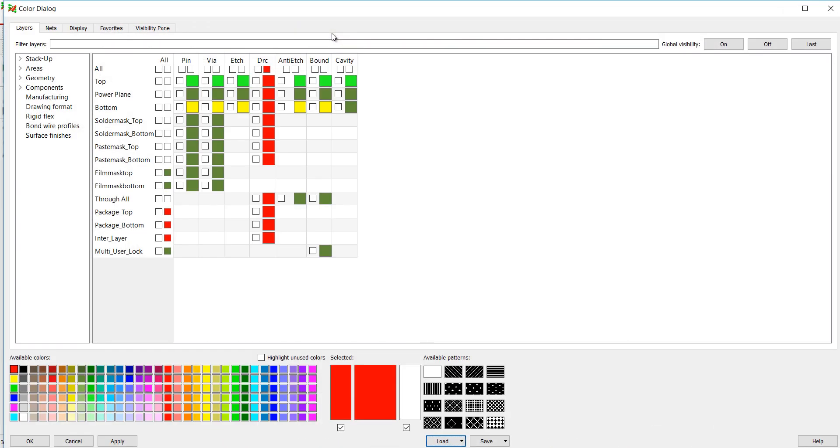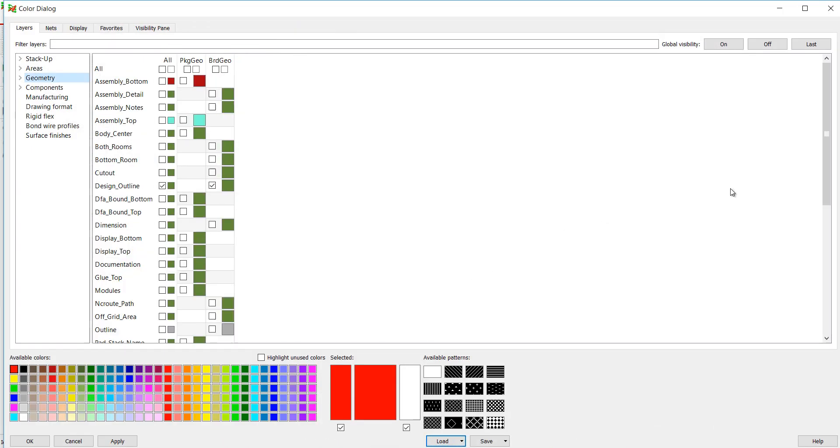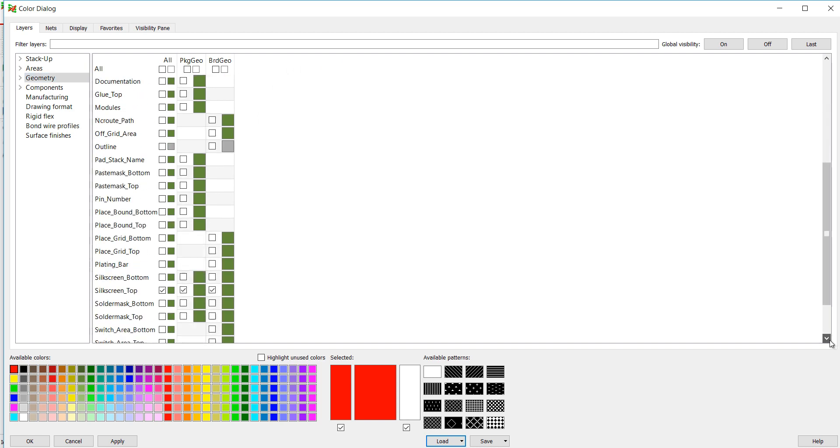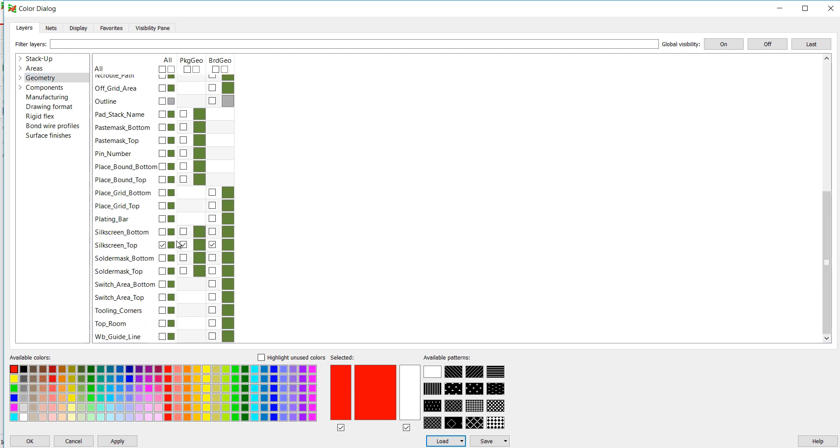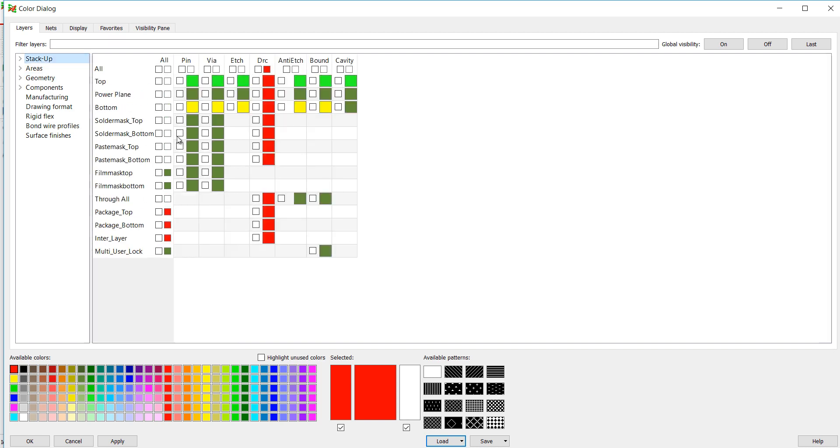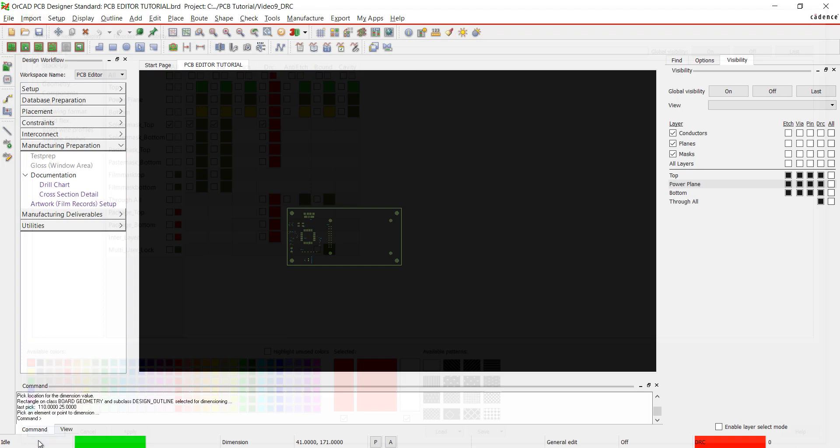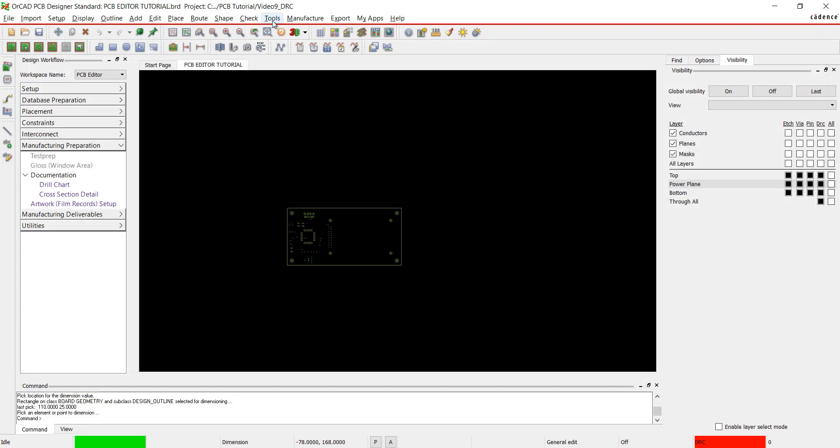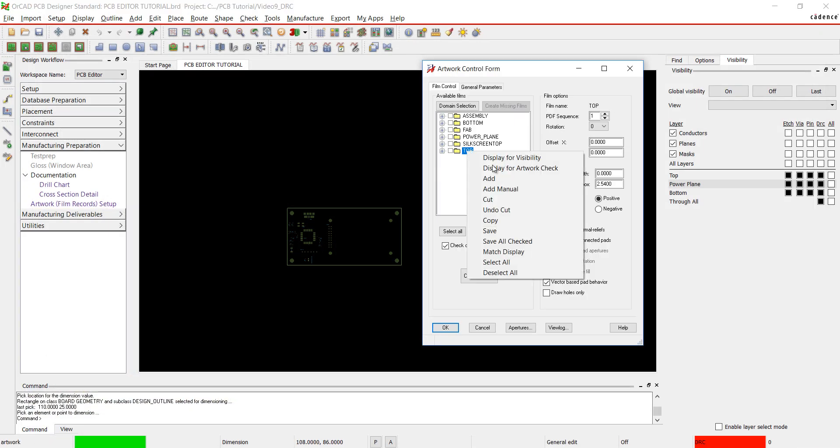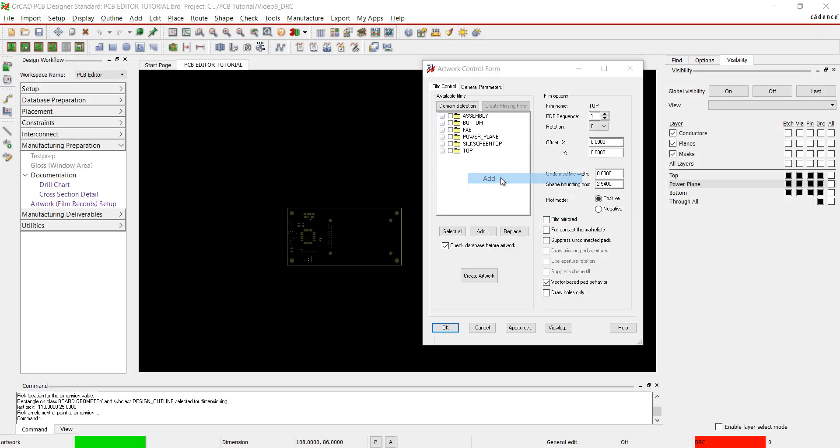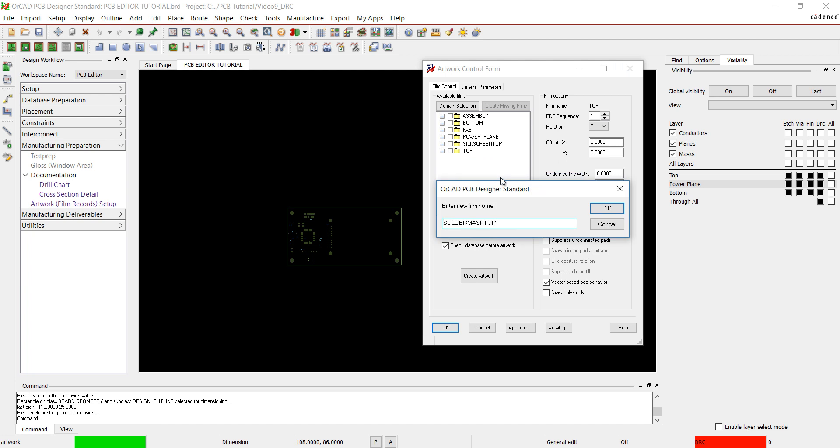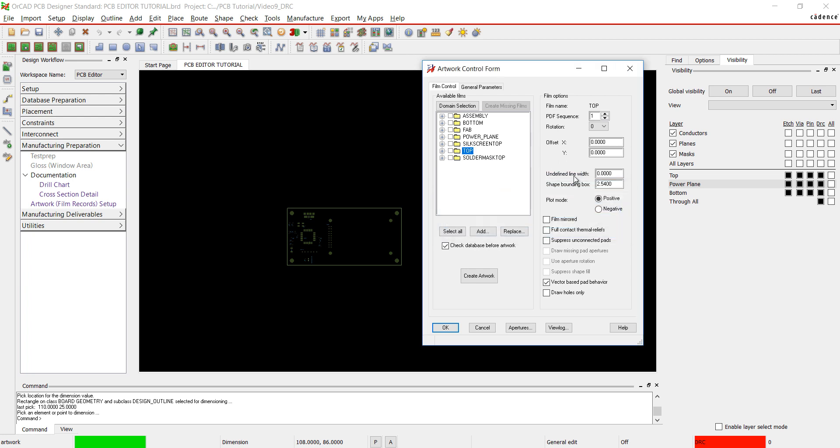For Solder Mask Top, click off of the silkscreen selections or turn Global Visibility off. Select Solder Mask Top and Design Outline from Geometry. From the Stack Up, select Solder Mask Top. Click OK. Select Artwork Setup. Right click and add Solder Mask Top. And change the line width.